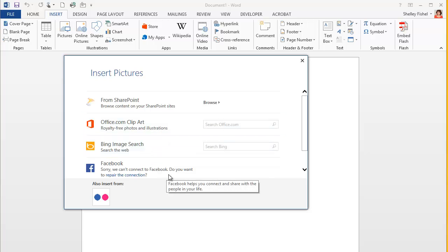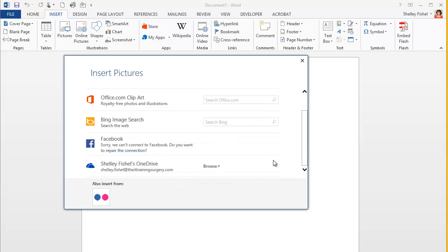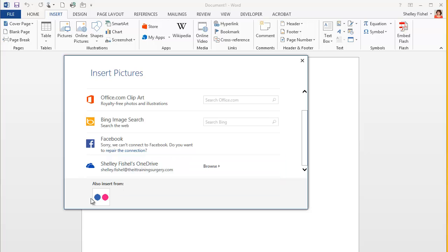If you've got a connection to Facebook, then you'll be able to pull down pictures from your Facebook feed, or from your OneDrive or what used to be called SkyDrive if you have things stored there. You can also choose to insert images from Flickr.